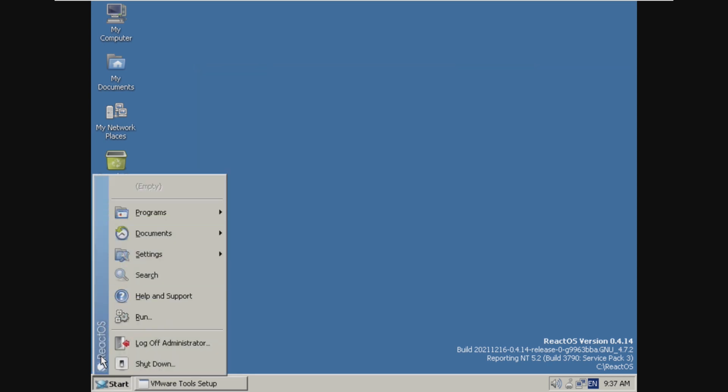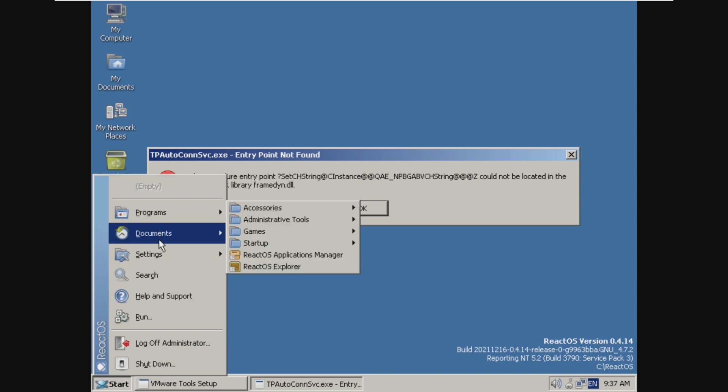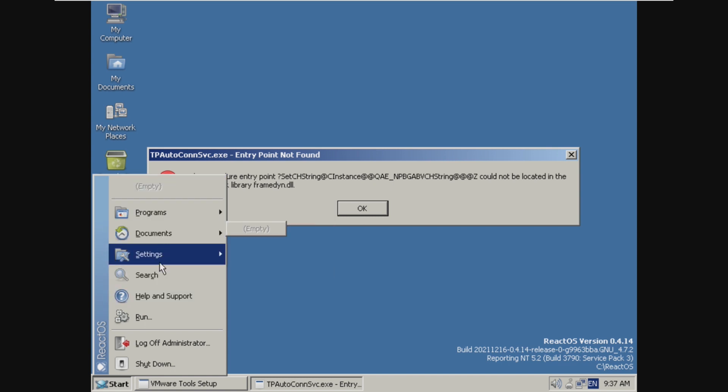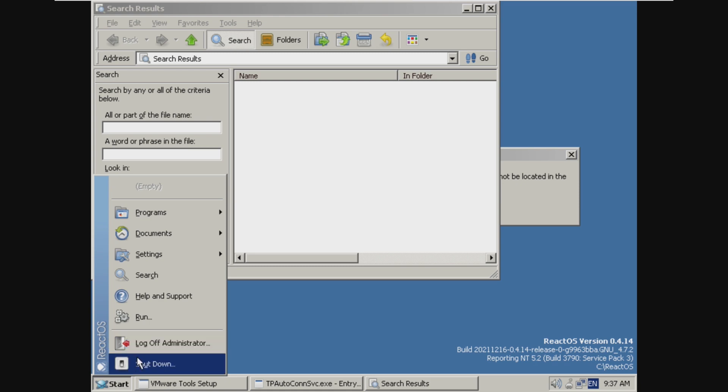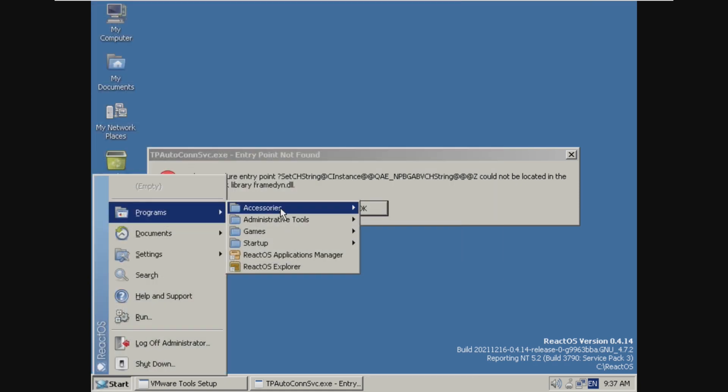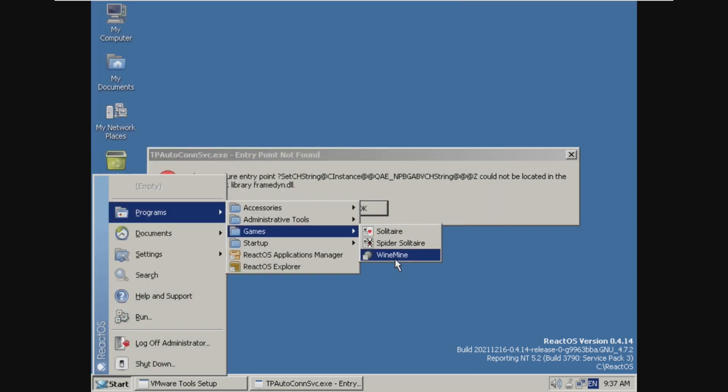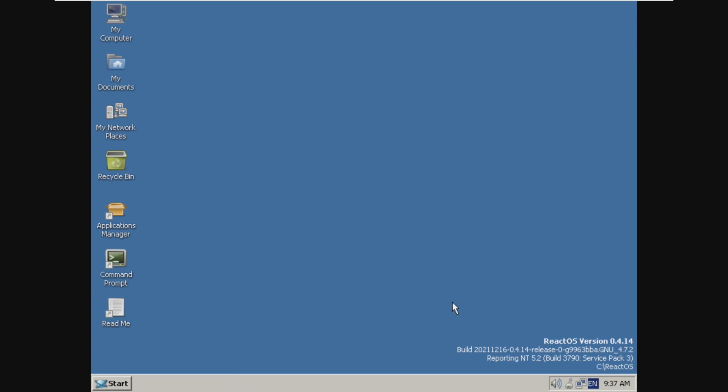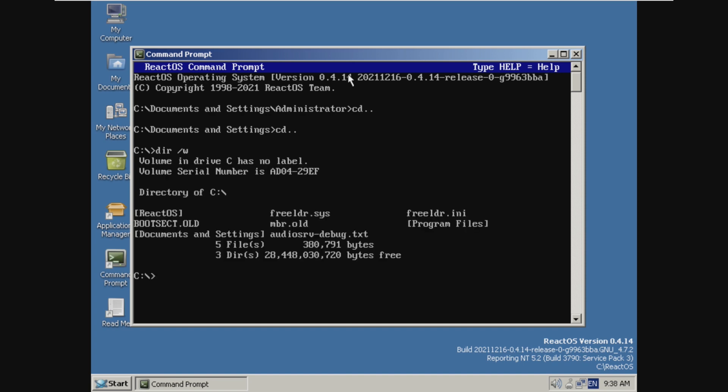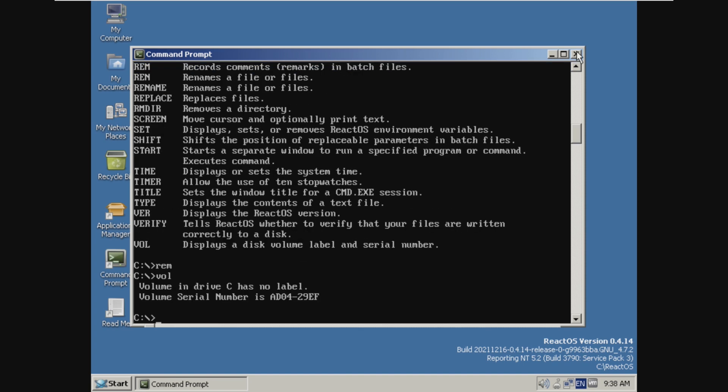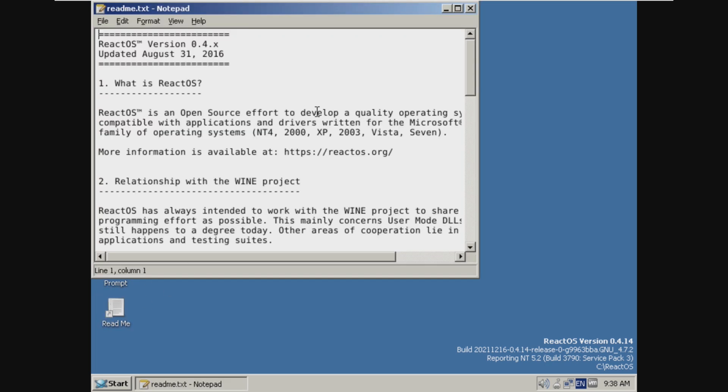Our start menu, we do have the name of the operating system on the left side, exactly like Microsoft did. And we have programs, documents, settings, search, help and support, run, log off, and shut down. We do have games installed. And it looks like VMware Tools did finish, but with some errors, and there is no prompt to restart. And it's not showing up in the system tray right now. So that's a little bit concerning. I just want to see, do we have the same commands as Windows? So directory of C, it really emulates the Windows command prompt.